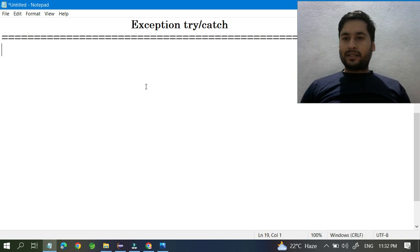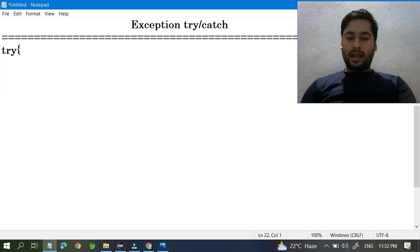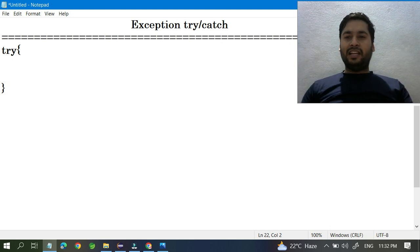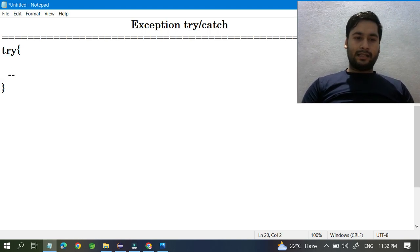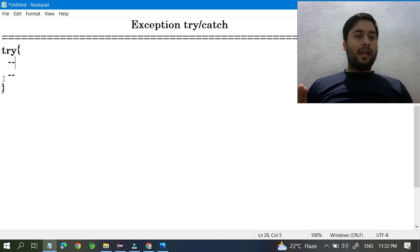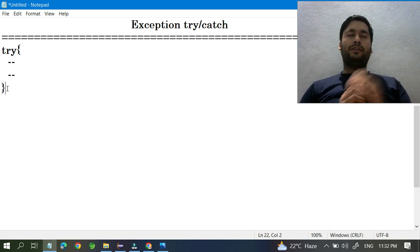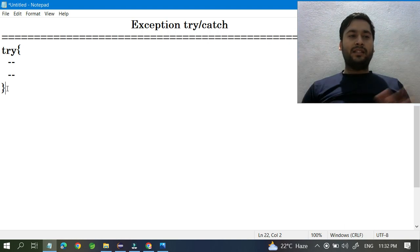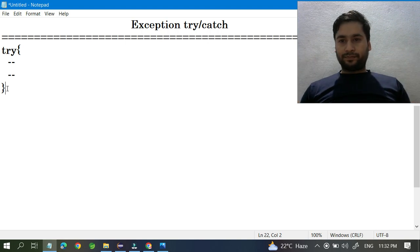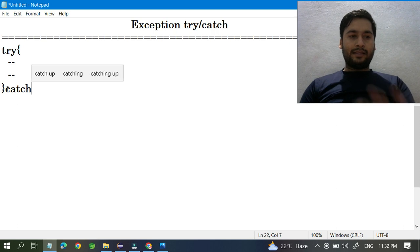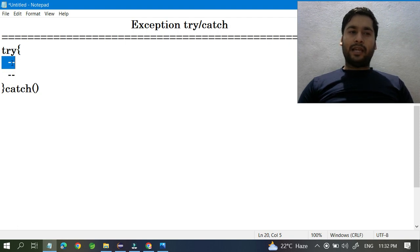The syntax of a try-catch block is simple: you write try, open and close braces, and whatever statements you feel might give an exception, you put those lines inside the try block. Then you set up a catch block to give information to the user about why the exception is occurring.